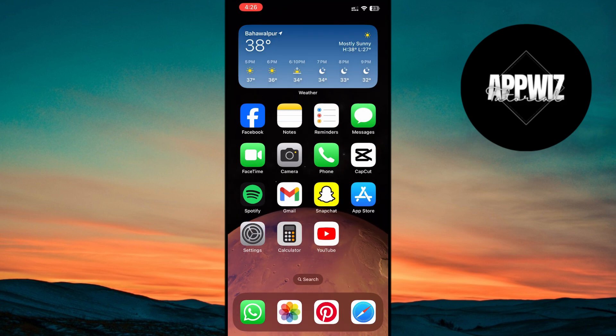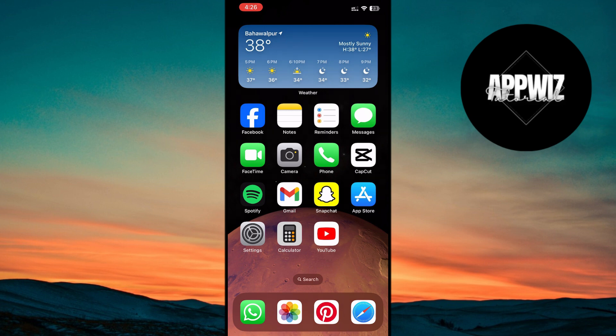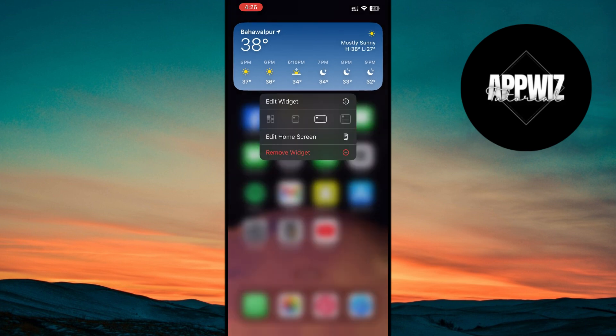Another tip is to remove weather widgets from both your home screen and lock screen. Weather widgets use continuous location data, which can drain your battery. To remove them, press and hold the widget and tap Remove Widget.